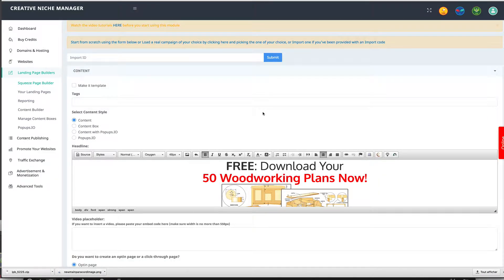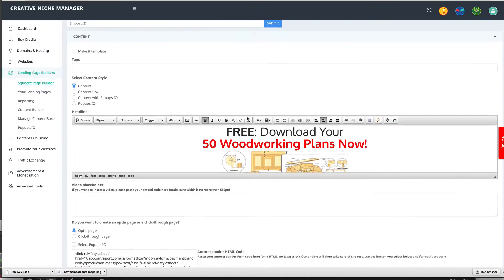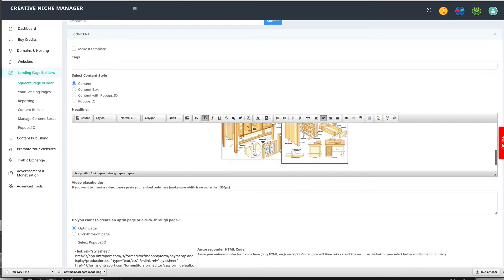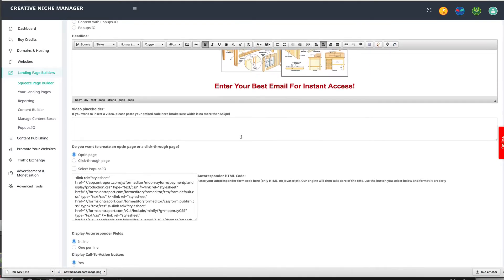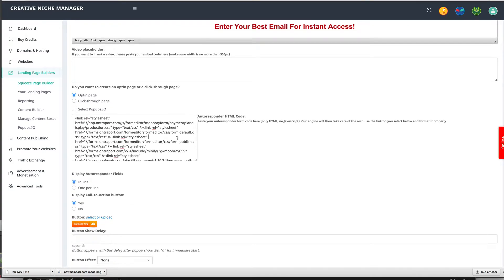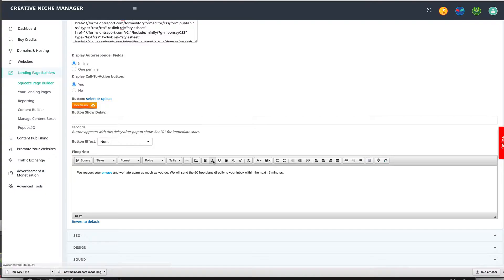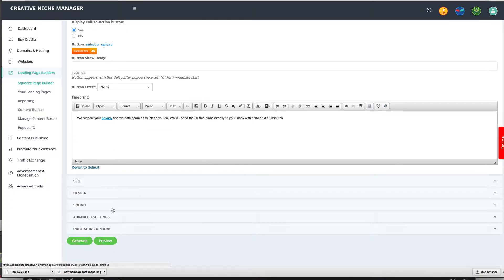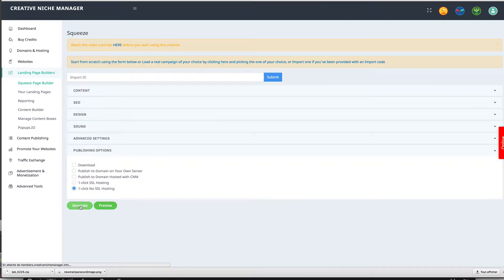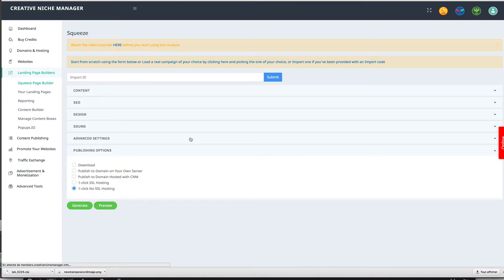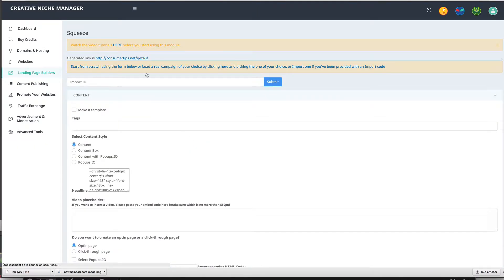And it instantly loads in our landing page editor. I can edit it, replace the opt-in code if I wish, and then I scroll down and click generate. And voila, the page is completely done - customized, hosted, integrated with our autoresponder, and ready to get traffic.